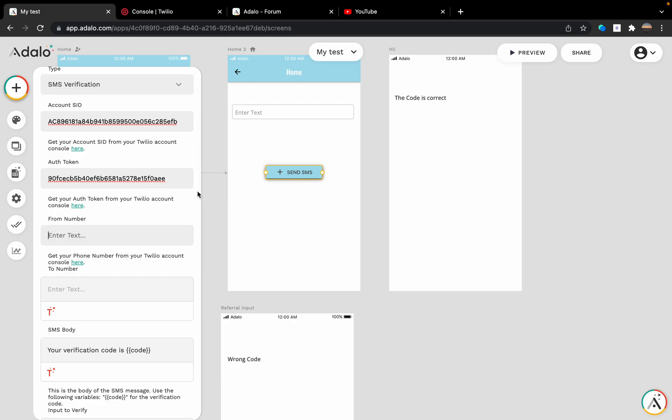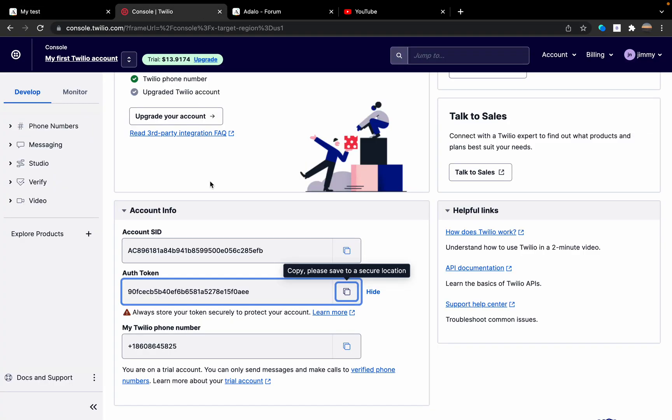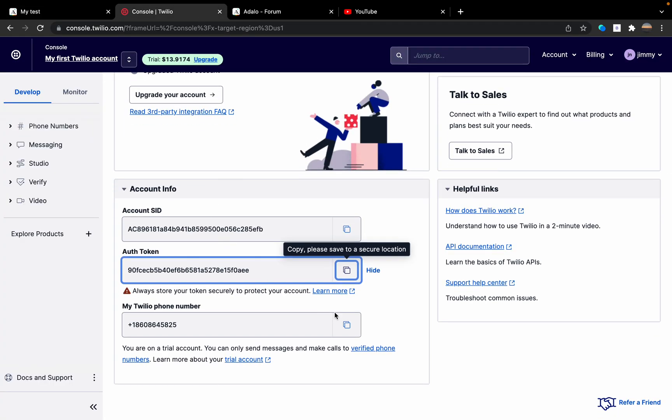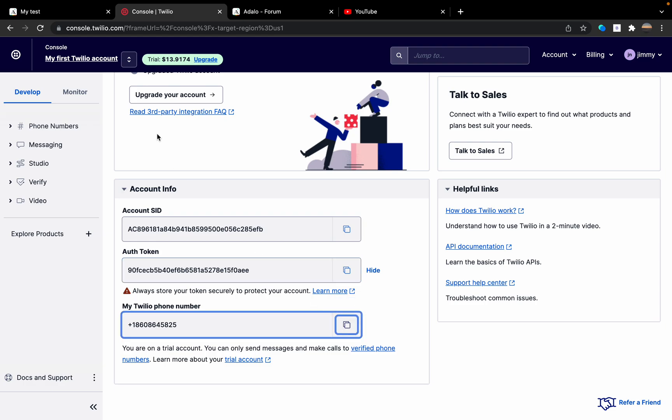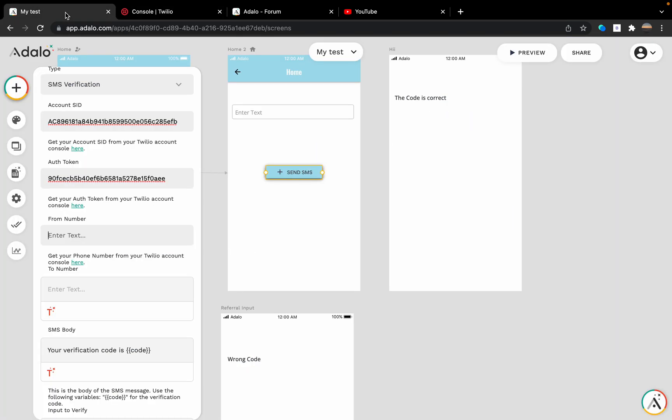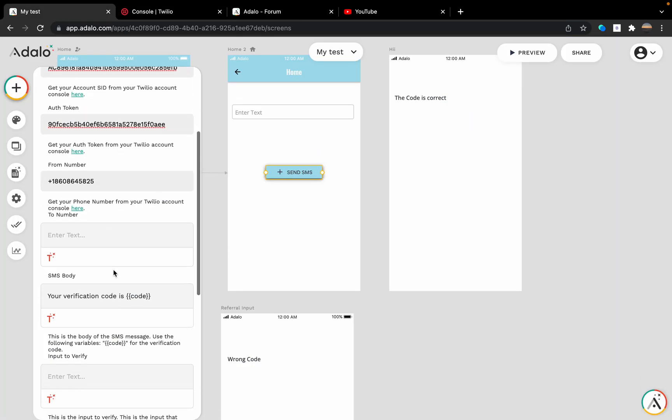We're going to need the phone number, which is here. I'm going to write my phone number.